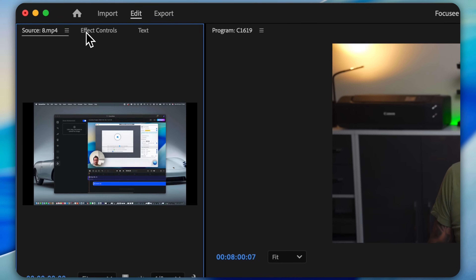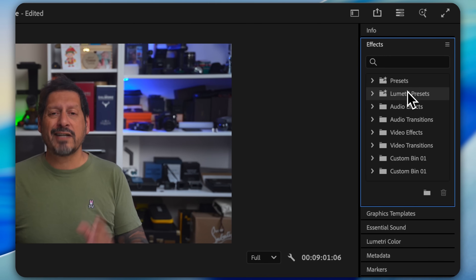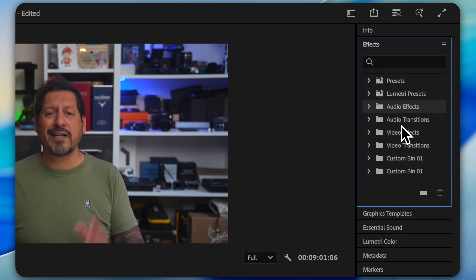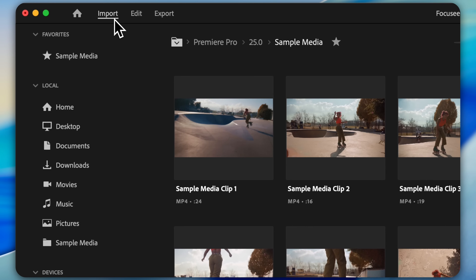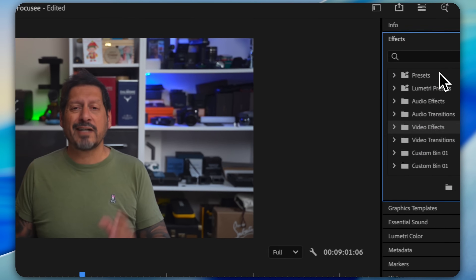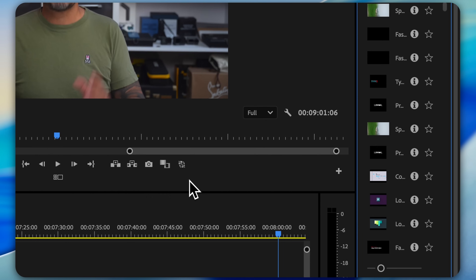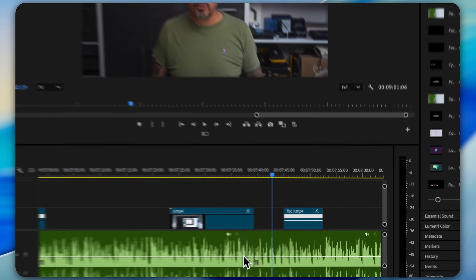So guys, there you have it — FocusE in a nutshell. It's a powerful tool that can save you tons of time and effort when creating screen recordings. Whether you're making tutorials, product demos, or presentations, FocusE has got you covered. Minimal effort for maximum gain. What does all this brilliance cost? Check out the FocusE website using the link in the description. They offer a lifetime plan, which is the one I would highly recommend, because it's a one-time purchase for either one, two, or three computers.